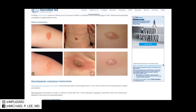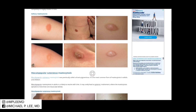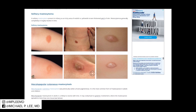Let's take a look at what these lesions look like clinically. This is solitary mastocytosis. You can see these lesions are typically anywhere from red to pink to yellow, and they look like fleshy nodules. Again, this is pretty much uniformly only found in young people.